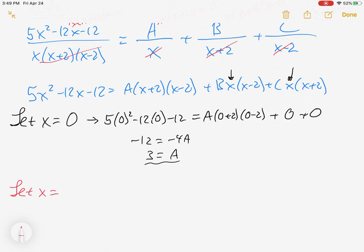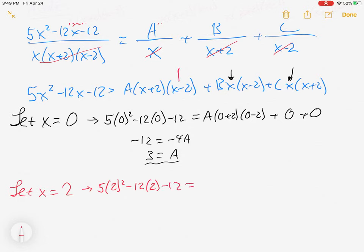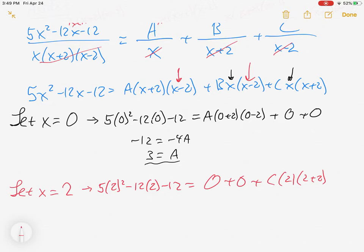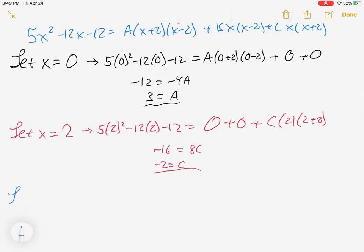Let's try again. What's another perfect value for x? If I let x be 2, that makes the A term and the B term both go to zero — only C survives. So this becomes 20 minus 24 minus 12... negative 16 equals 8C. So C is negative 2.